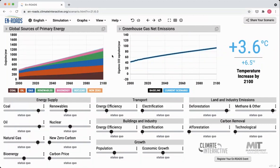One controls the energy efficiency improvements that we might be able to make within the transport sector. This includes our buses, our cars, our airplanes, our ships, trains, that kind of thing.